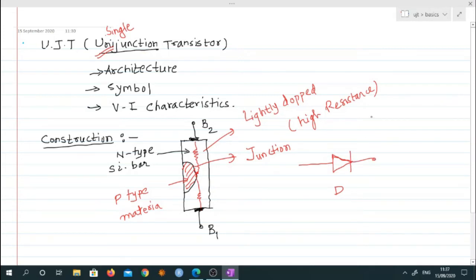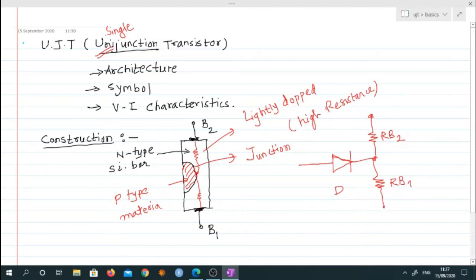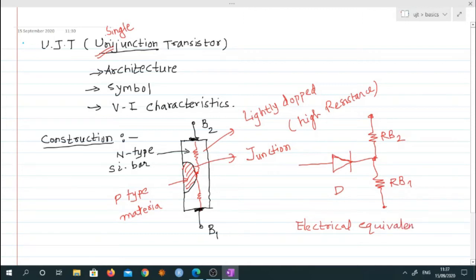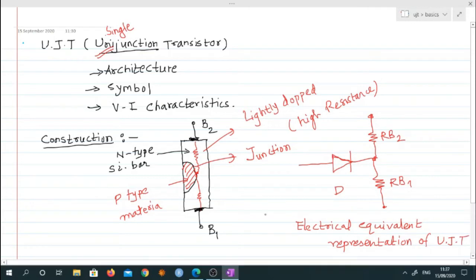Internally there are two resistors: let us name one as RB2 and the other as RB1. This is the internal electrical equivalent representation of UJT. We can represent UJT by this equivalent circuit.